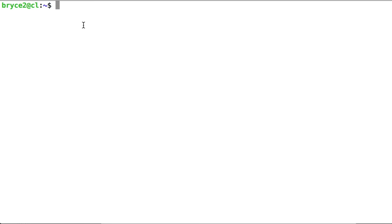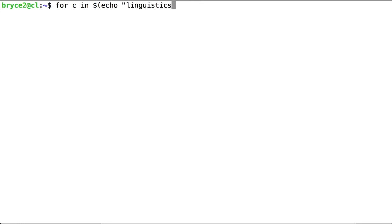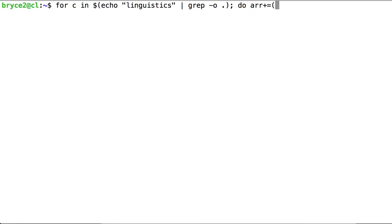Let's create an array of characters from a word using that GREP syntax. We want to create an array of characters. Let's see if it worked.